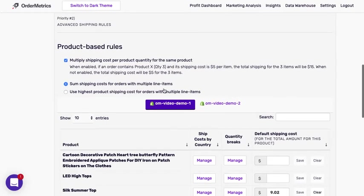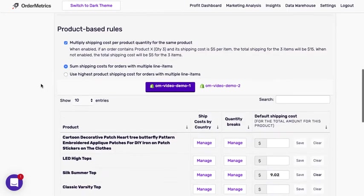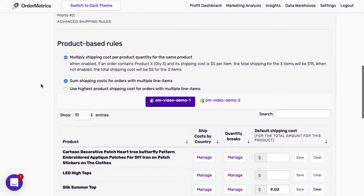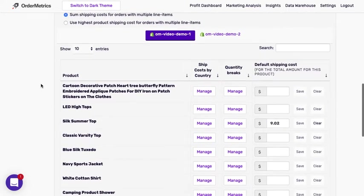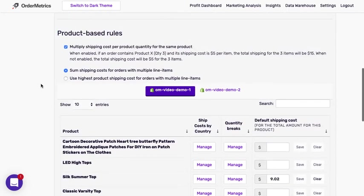Next, we have our product-based rules. There are several. I'll try to walk through this. So first we have the option of multiply shipping costs per product quantity for the same product.